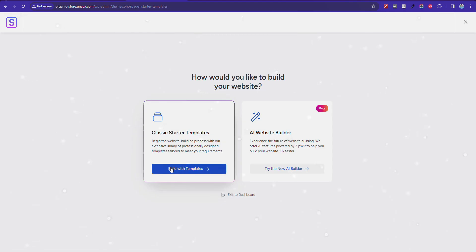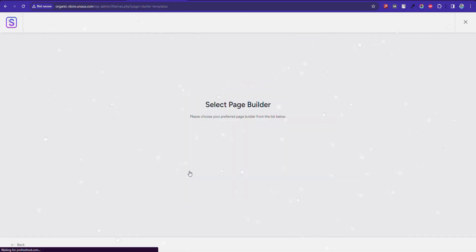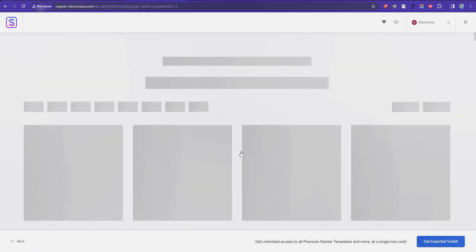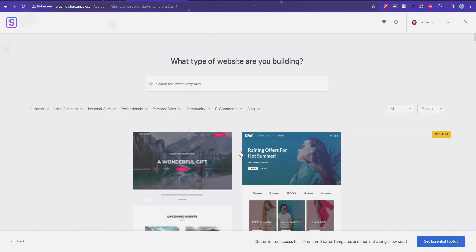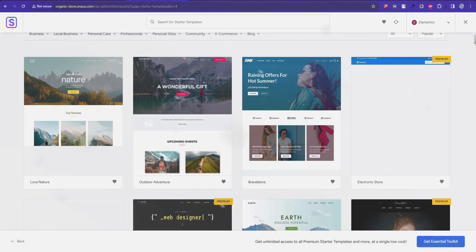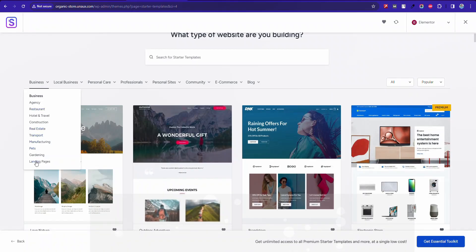Next, click on Build with Templates and select the Elementor Page Builder, known for its simplicity and ease of use. Now, choose a template that suits your website's purpose.